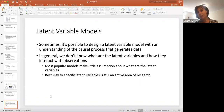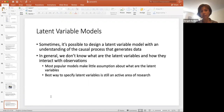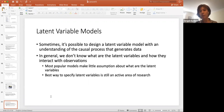Sometimes it is possible to design a latent variable model with an understanding of the causal process that generates the data. But in general, we don't know what the latent variables are or how they interact with observations. Most popular models make little assumption about what the latent variables are, and the best way to specify latent variables is still an active area of research.